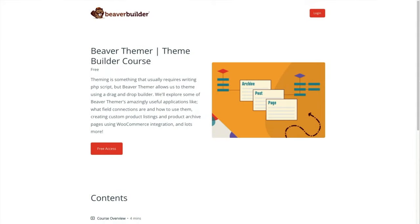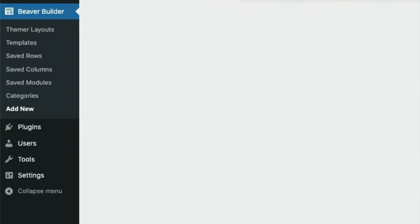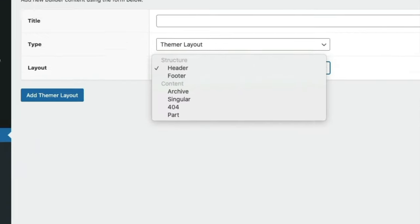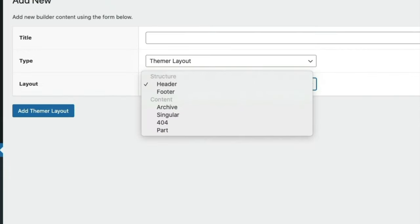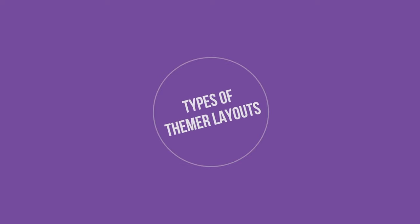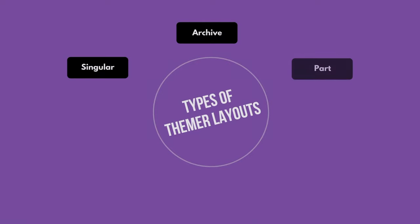If you're totally new to Beaver Themer, it might be helpful to check out our Beaver Themer course. I'll give you a quick overview of how Beaver Themer works before we start building. From the WordPress dashboard, you can add new Themer layouts from the Beaver Builder Add New submenu. There are six different layouts — the three types this course focuses on are Singular, Archive, and Part.